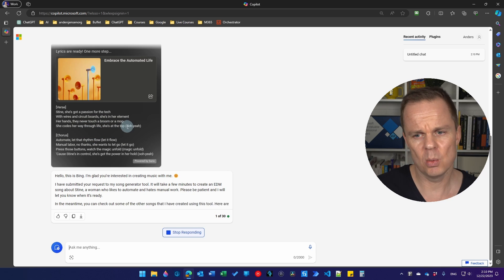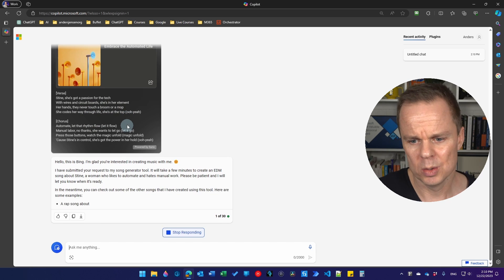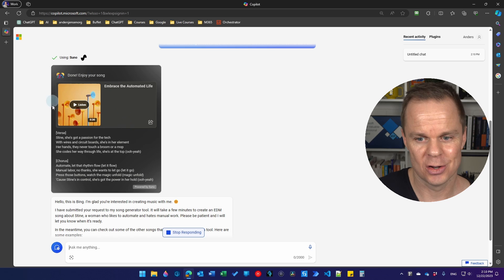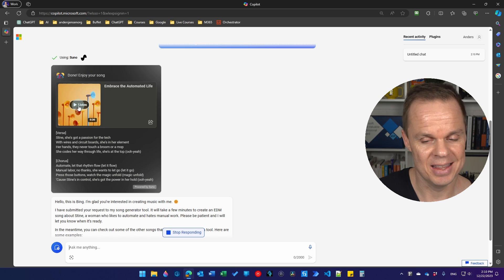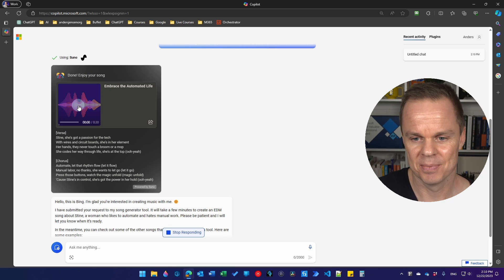In a little while we will see the song appears up here. It's already there. Let's listen to it.